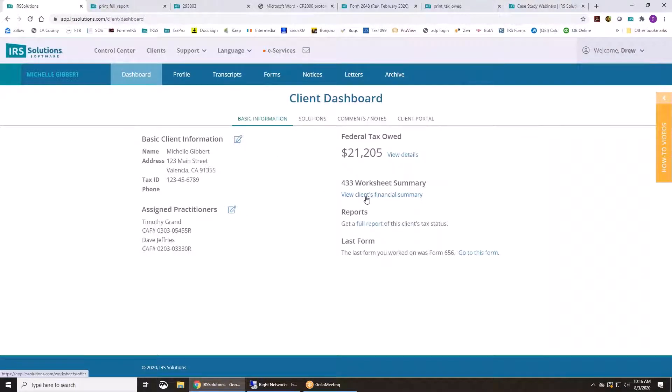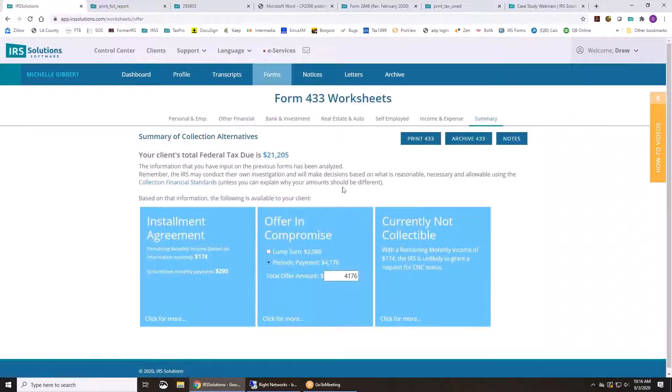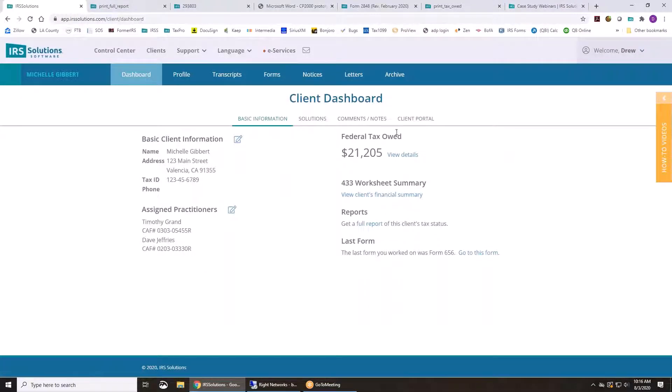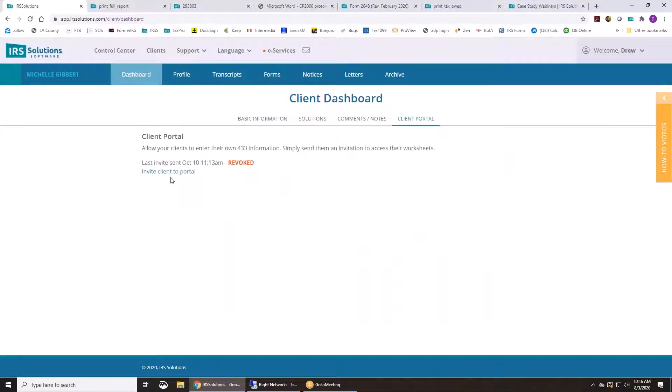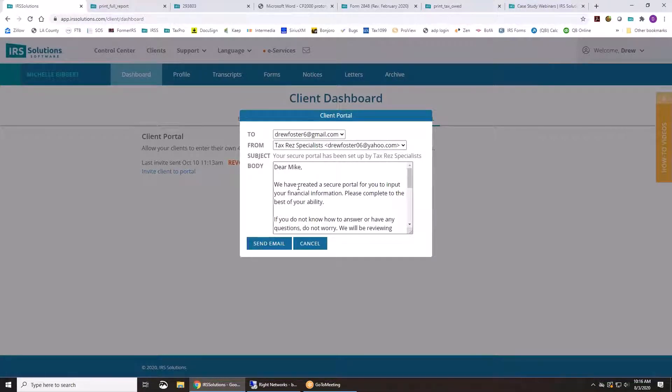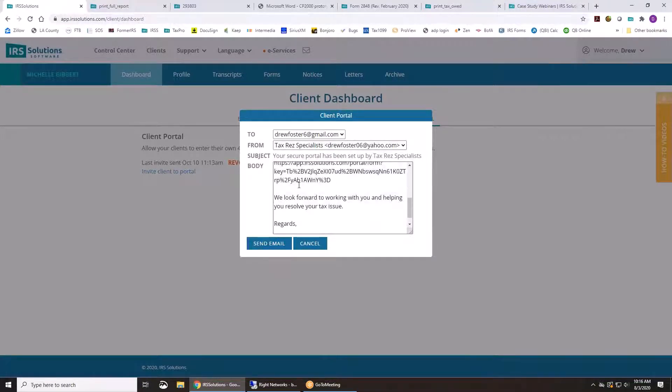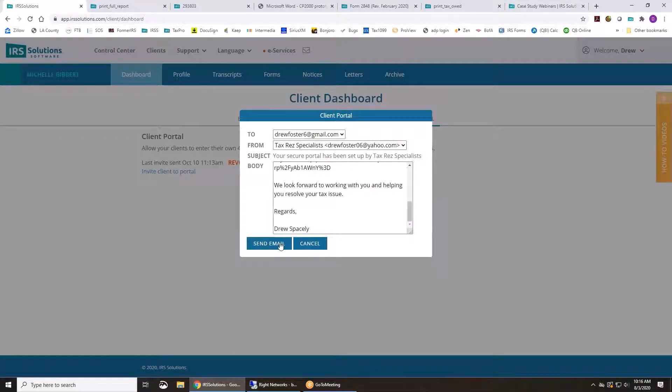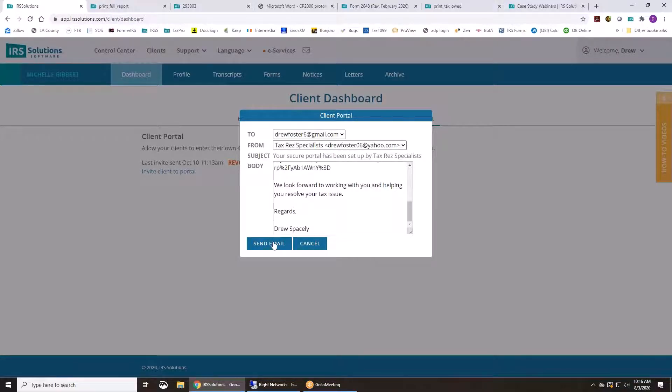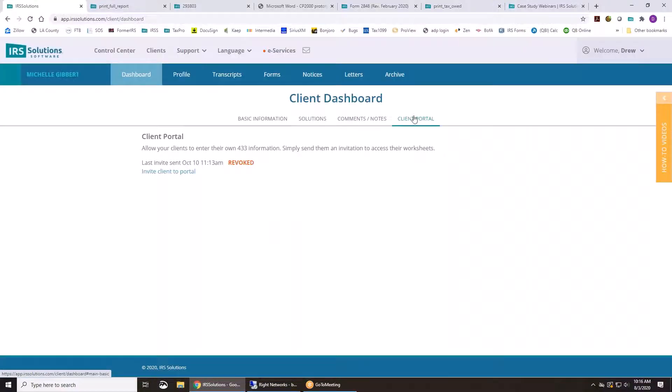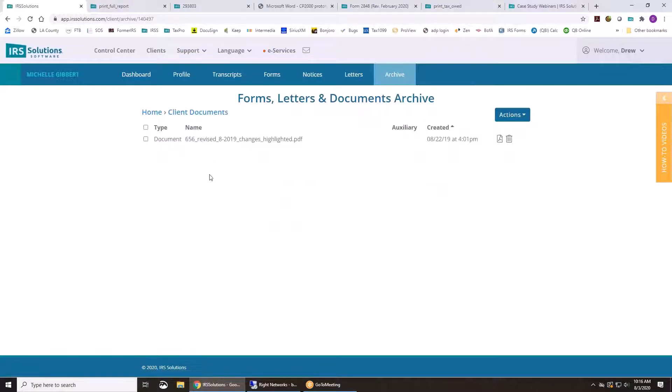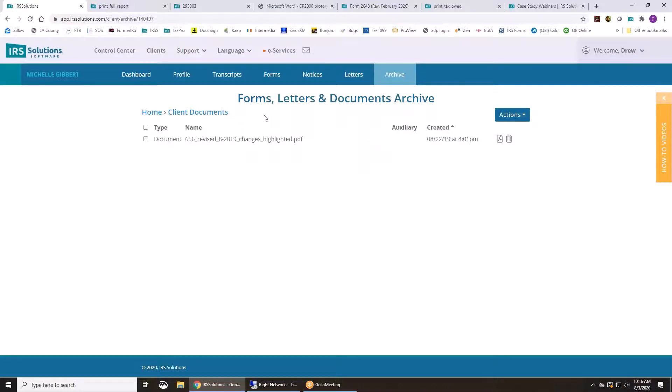The other thing you can do is on the 433s, you can fill these forms in yourself or you can simply just go over here to client portal and invite the client to fill out those 433 worksheets. It just sends them an email with a link to get in. They put a password in and then they fill it all in. At the end, they're going to be able to upload documents to you as well. And once they do that, it's going to come right back into the system. And also, it's going to bring in their documents into the client documents here. And you'll see them all listed. And you'll get an email that that has been done as well.